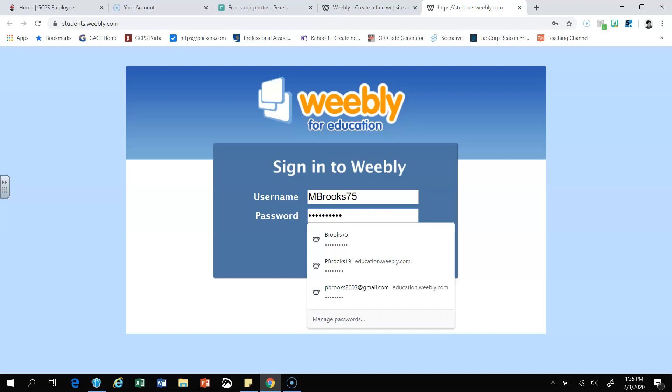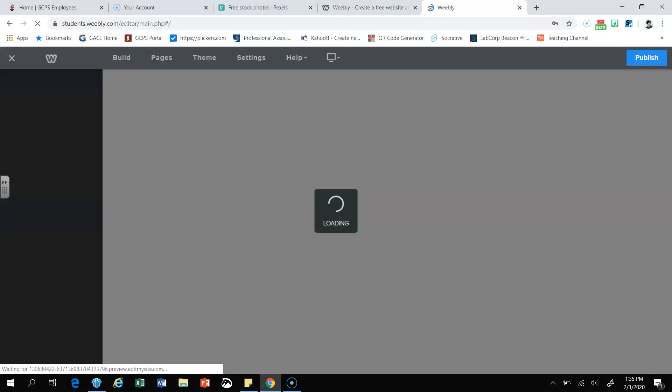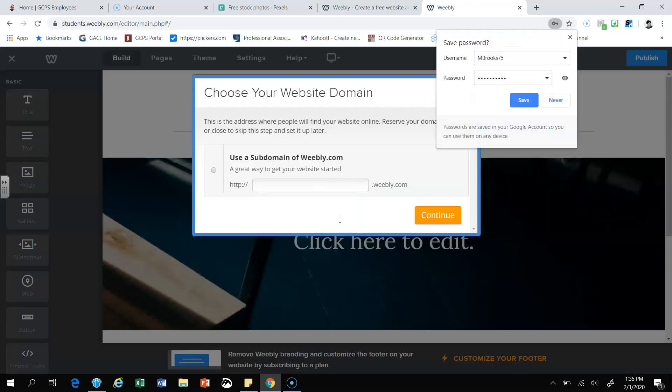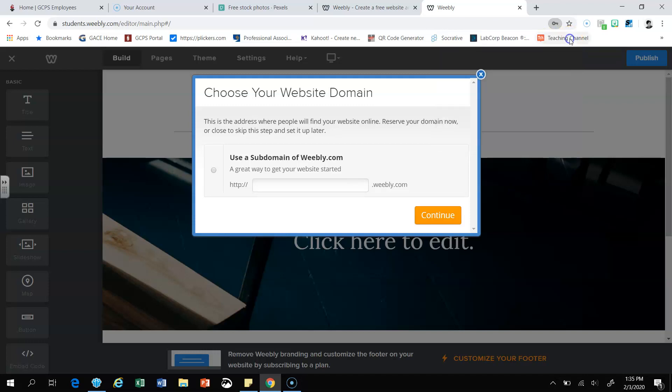Once you've typed it in, click enter. And it should bring you to a site that says choose your website domain. If this dialog box right here pops up, click on the X to close it. Your website domain is the web address that people will use to access your blog, to read your blog, and to leave a comment on it.